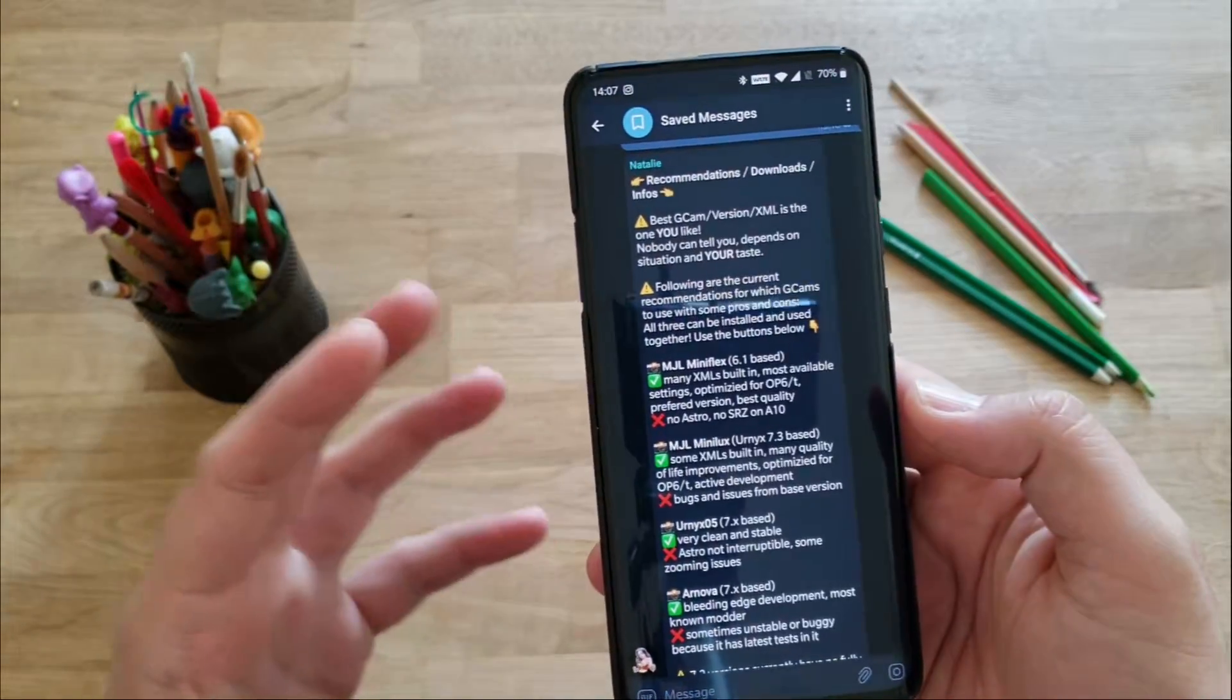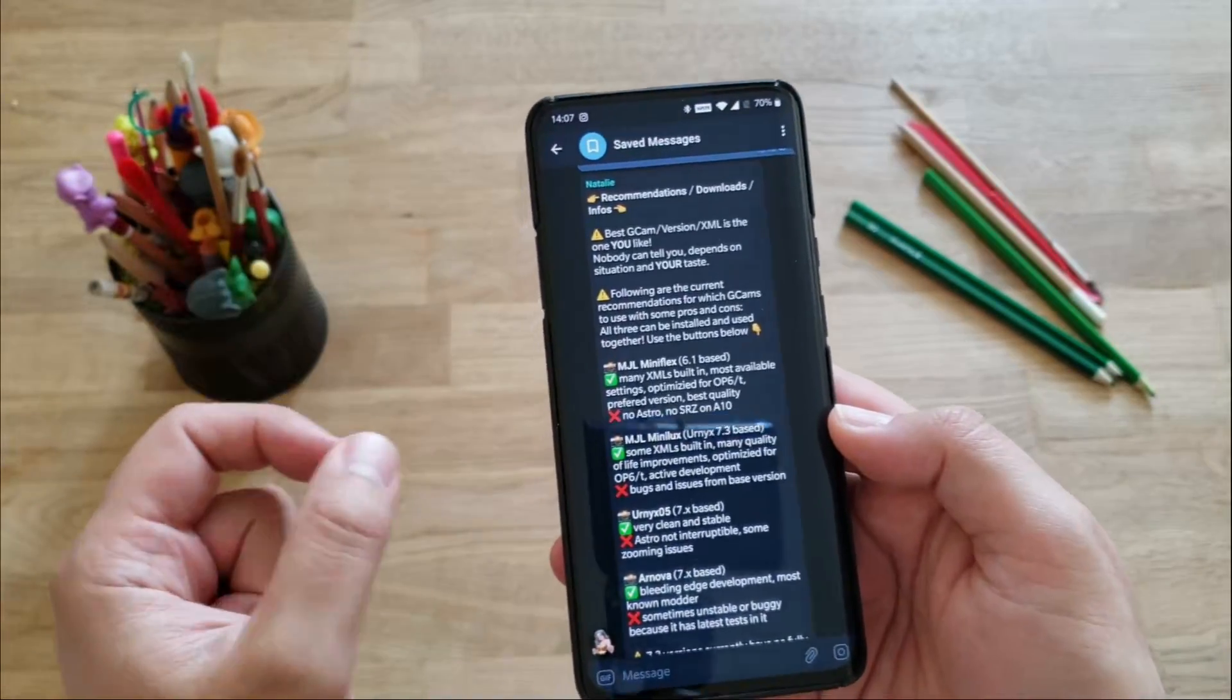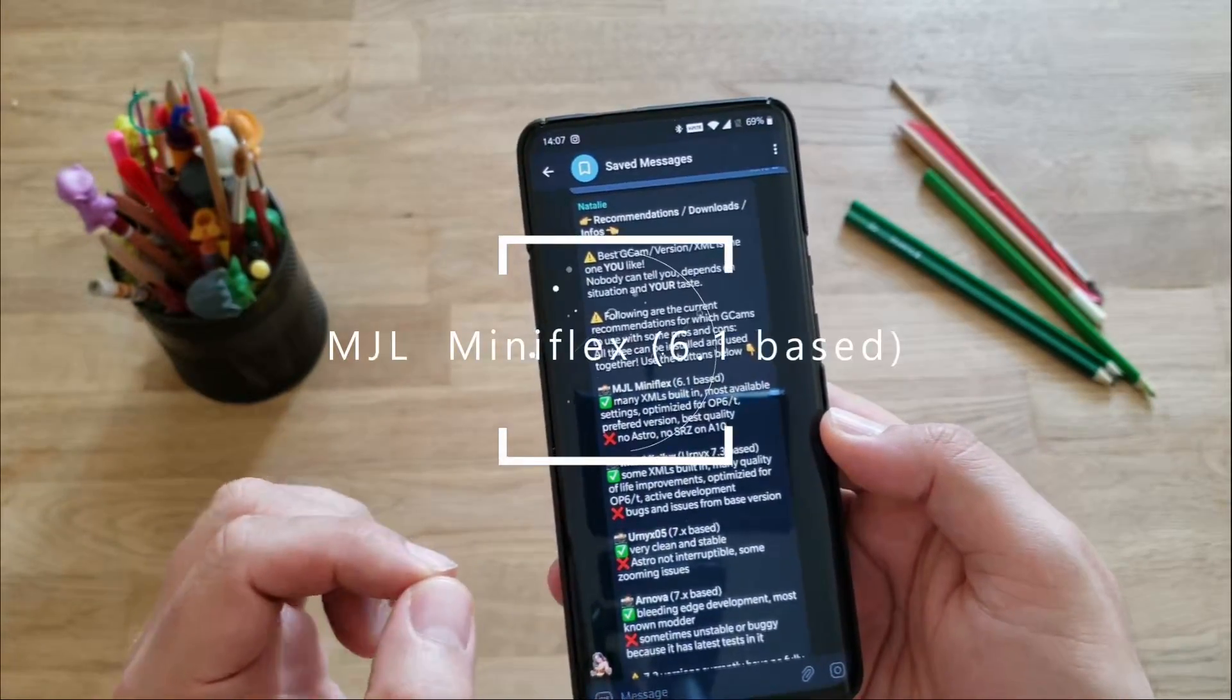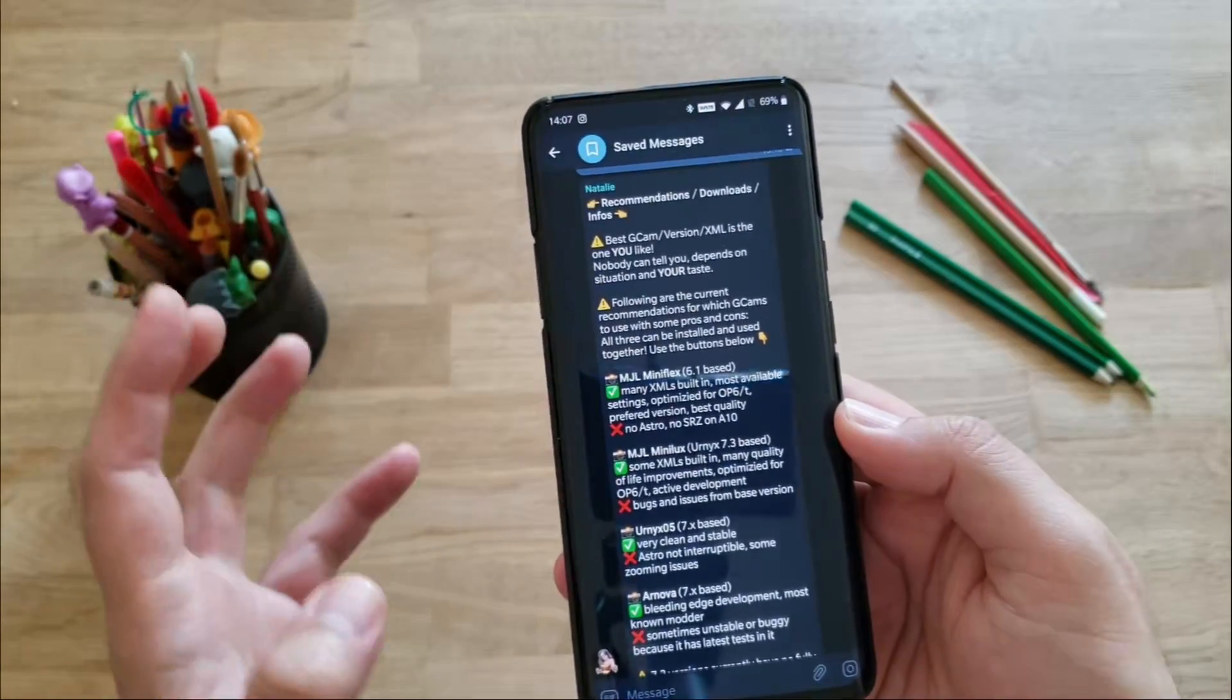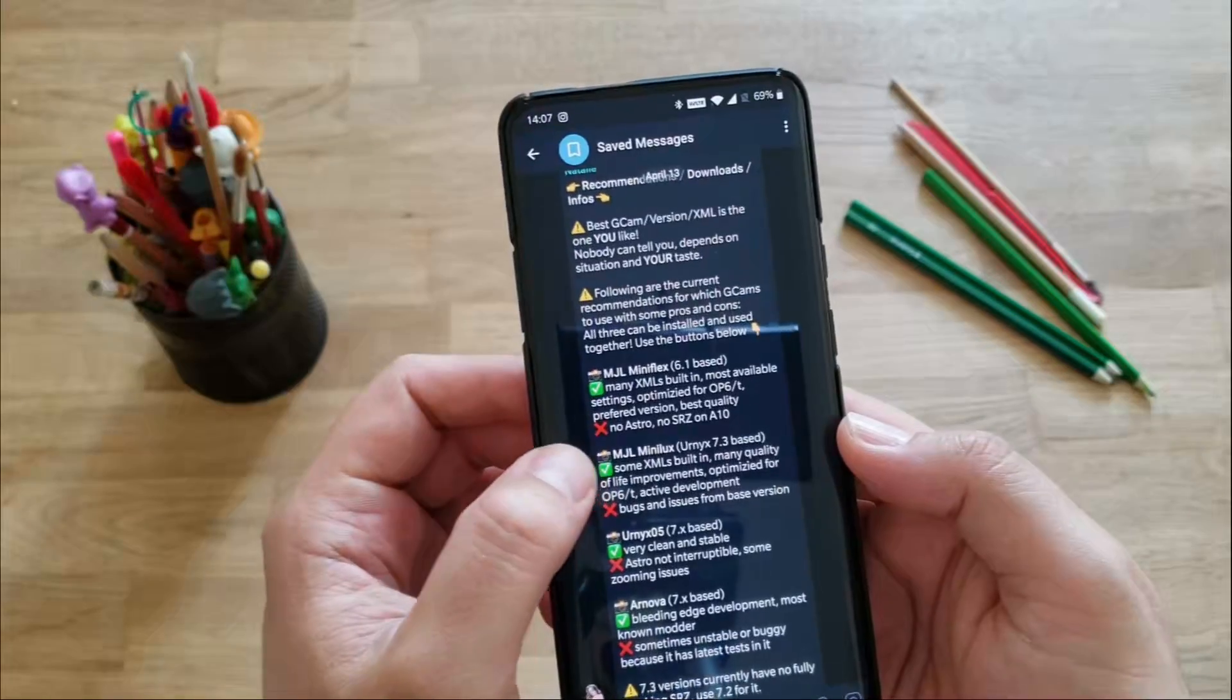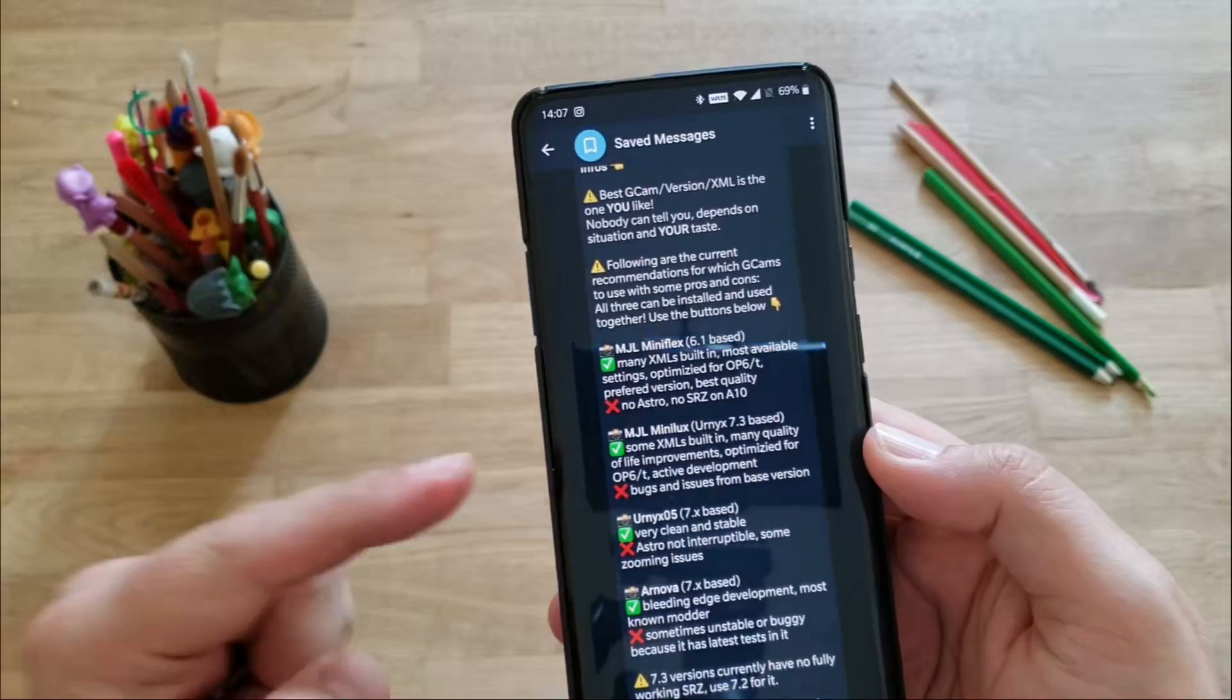I have installed here one of the latest versions created by Marco, namely the MGL MiniLux, which is based on the Arnex 7.3. If you want to find out what you can do with this and what these basic settings inclusion means, just stay tuned and watch this video.